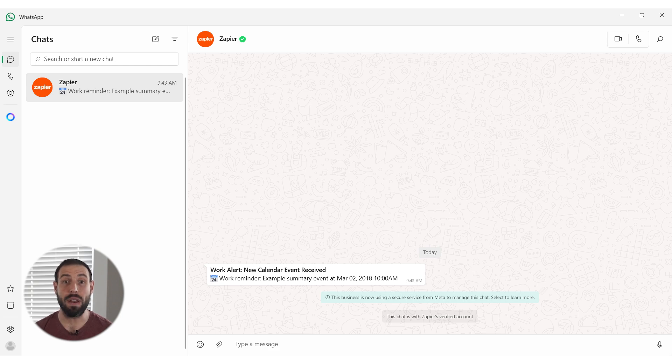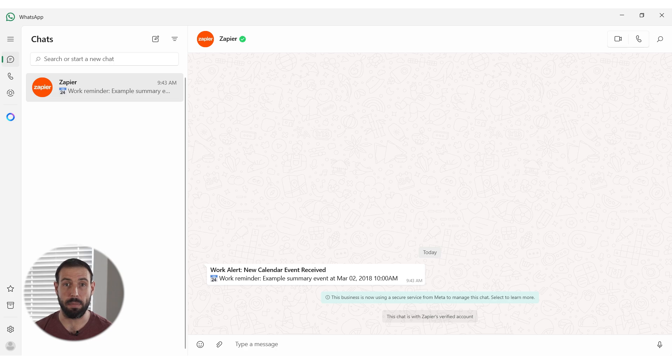Now, whenever a new calendar event is created, a notification will be sent to your WhatsApp. I hope this was a helpful demo.